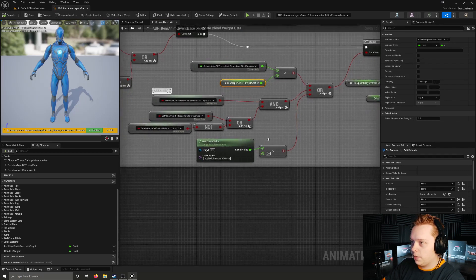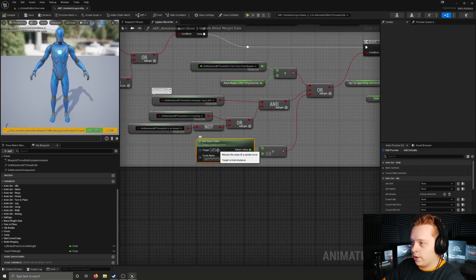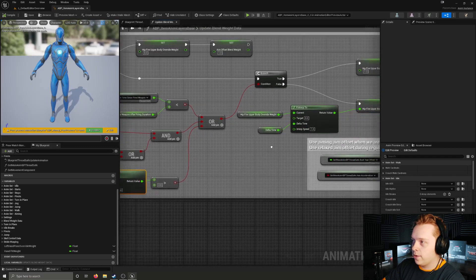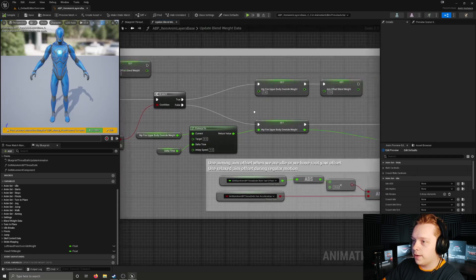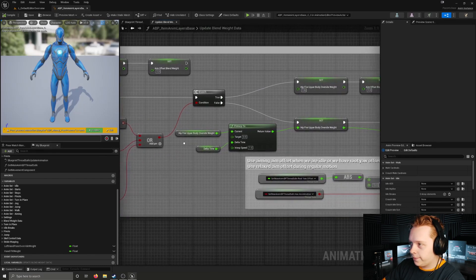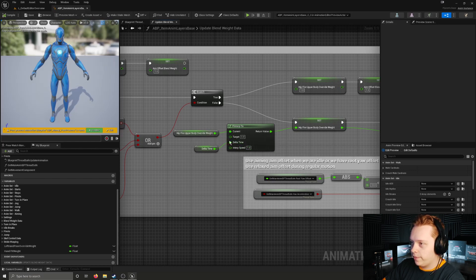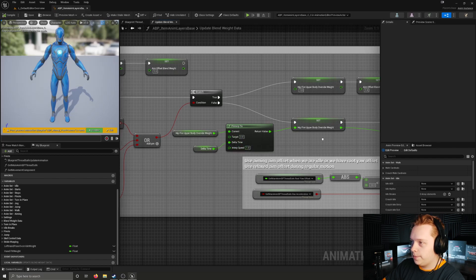Additionally, if an animation has a curve named apply hipfire override pose with a value greater than zero, it will also execute this code. If this is false, it is going to interpolate the hipfire upper body override weight to zero with an interpolation speed of one.